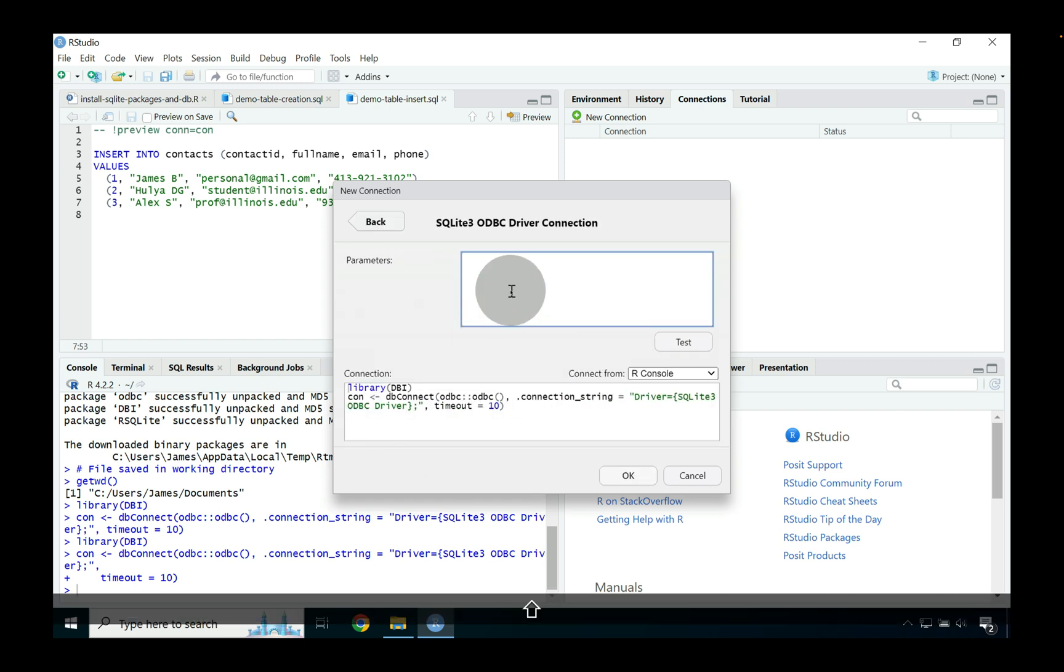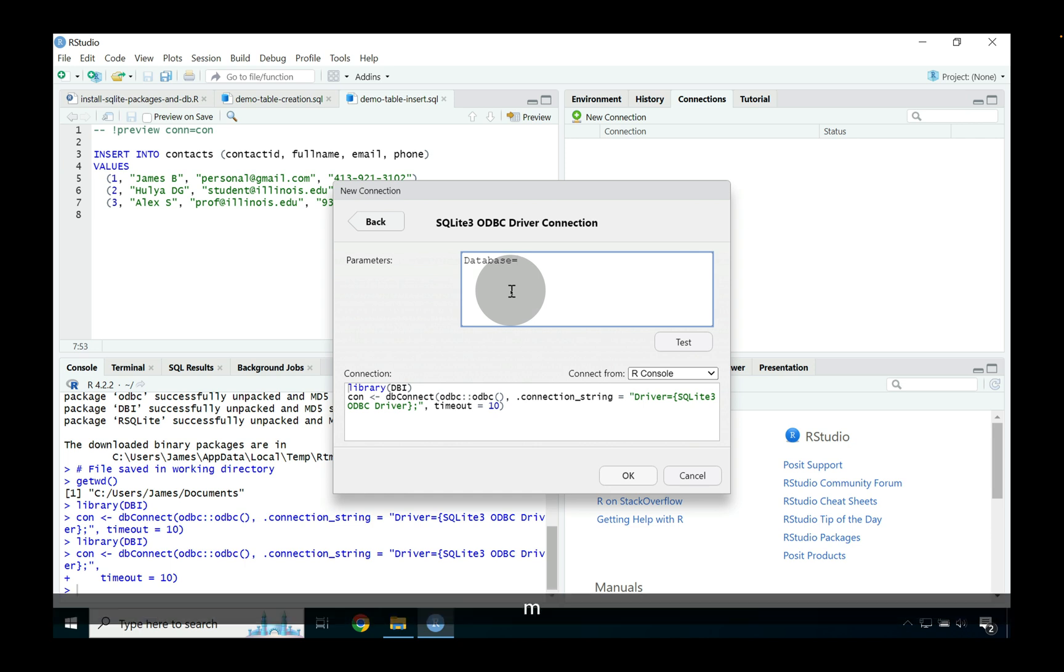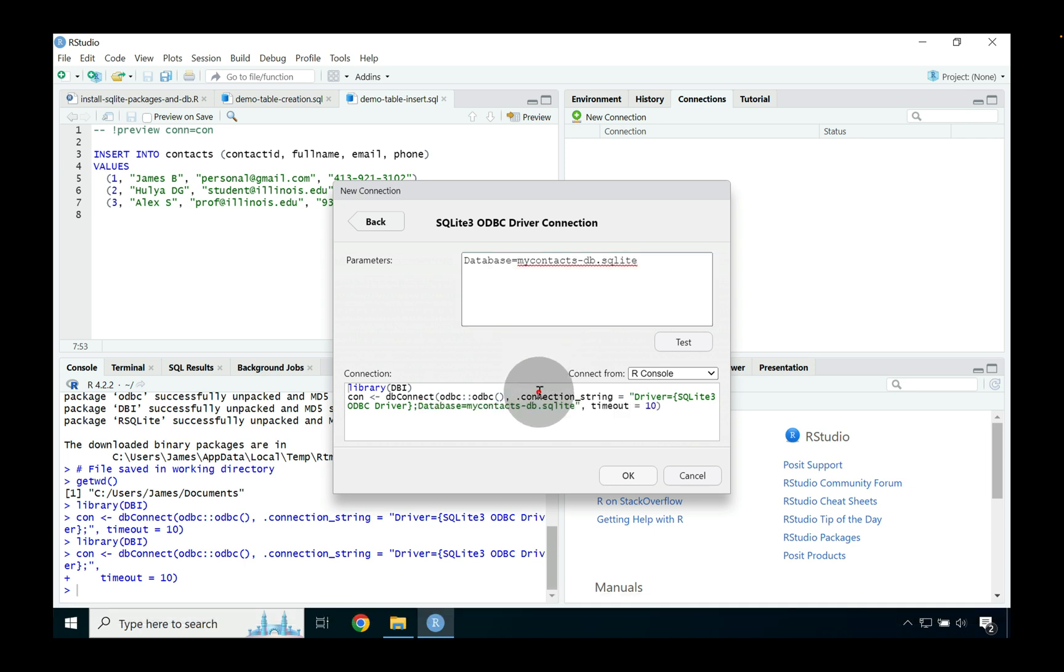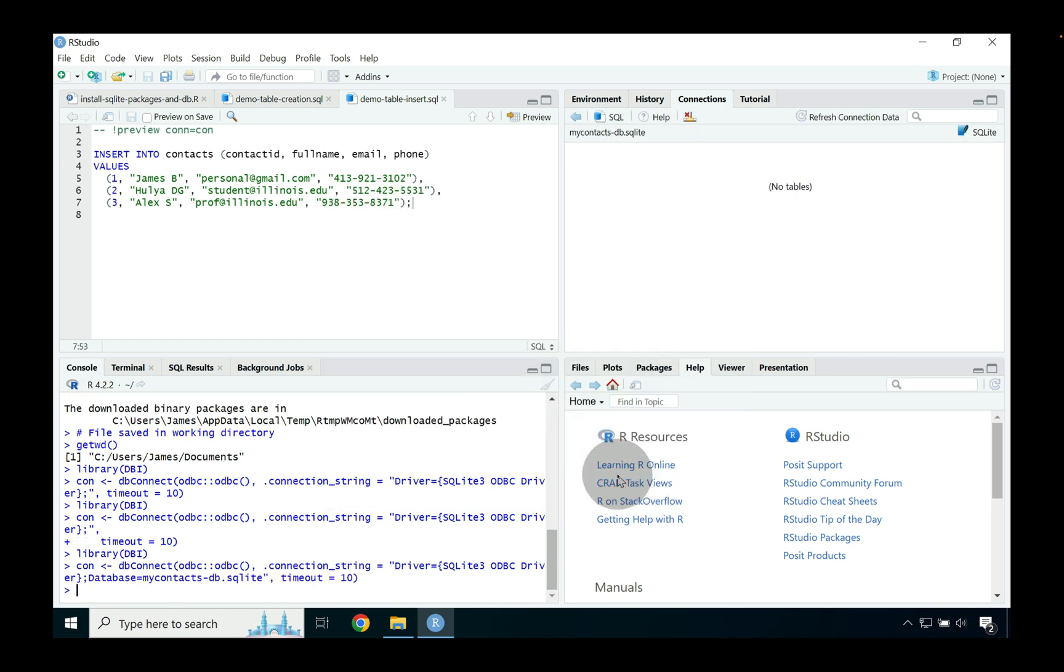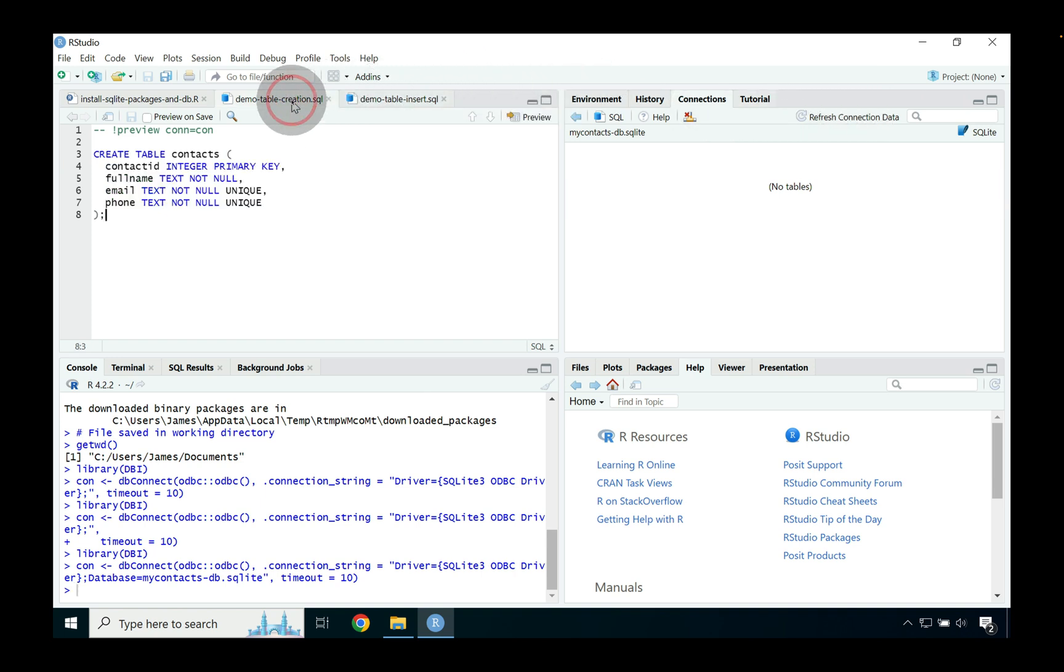We can go and select a new connection again. We can go back to where we see this ODBC driver option and then we can specify a parameter in this case database and we're going to say that that's going to be equal to my contacts dash db dot SQLite. And if we go right down below again notice that it's added into this connection statement sort of this file backed option. So if we go and press okay, what will end up happening is RStudio will create a connection into this file backed database called my contacts dash db dot SQLite.